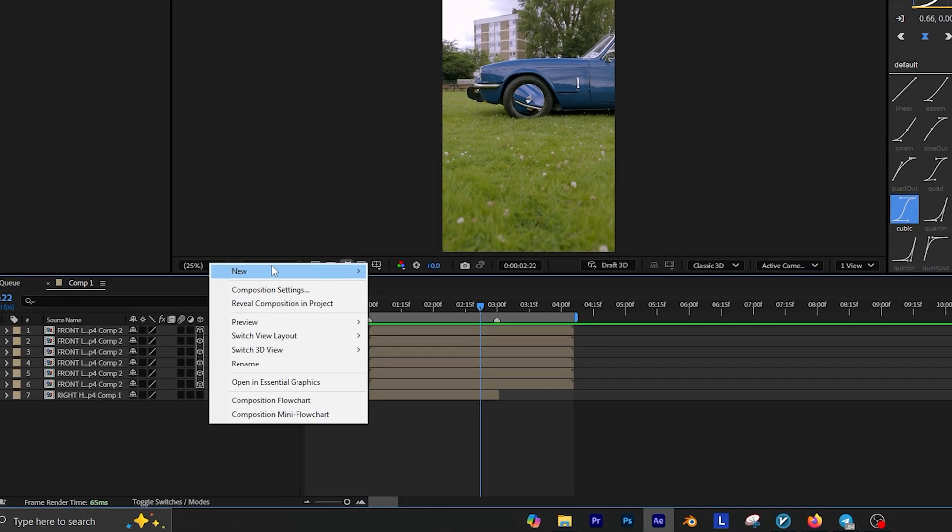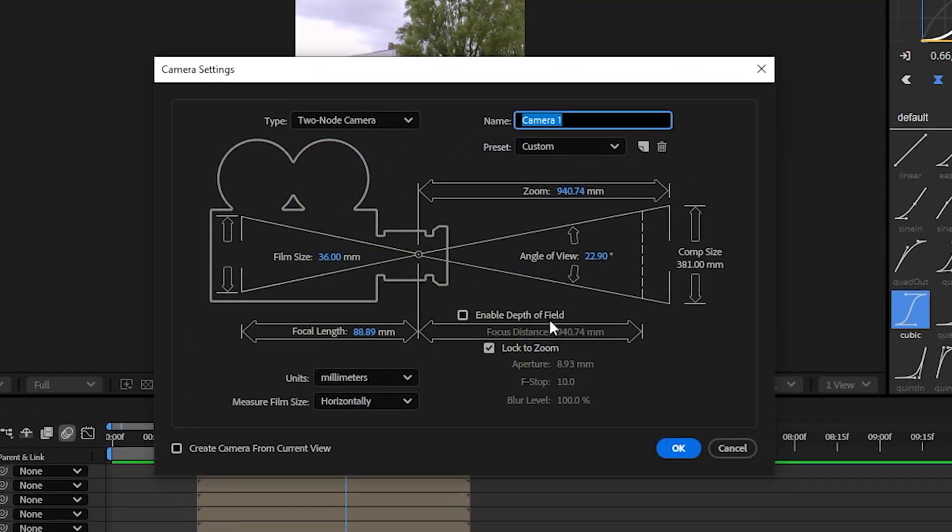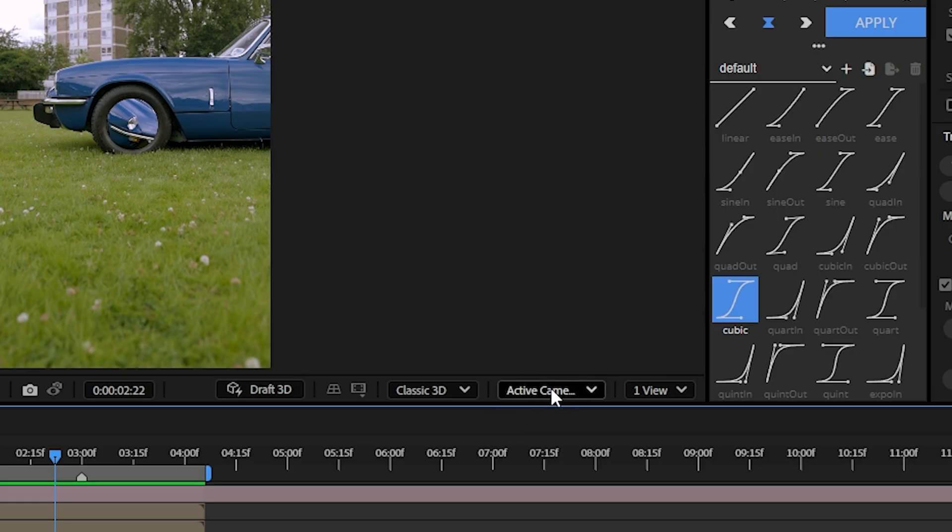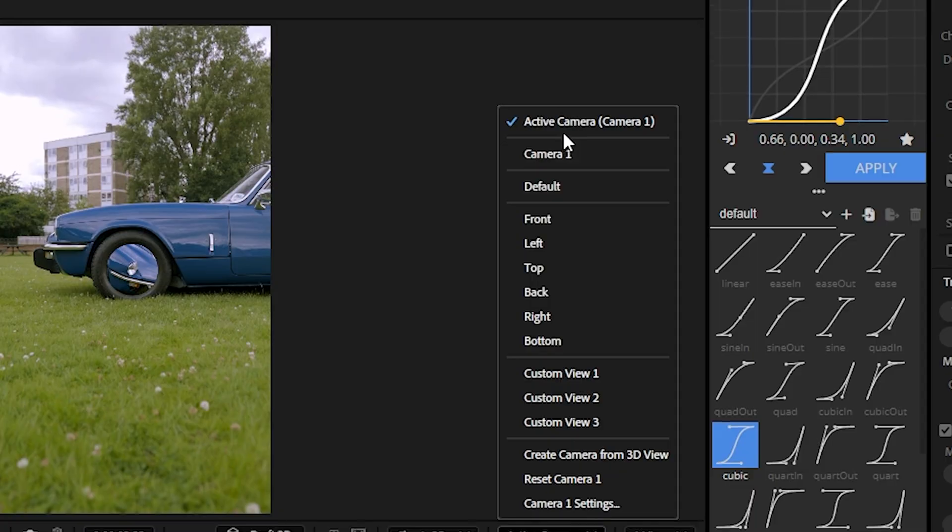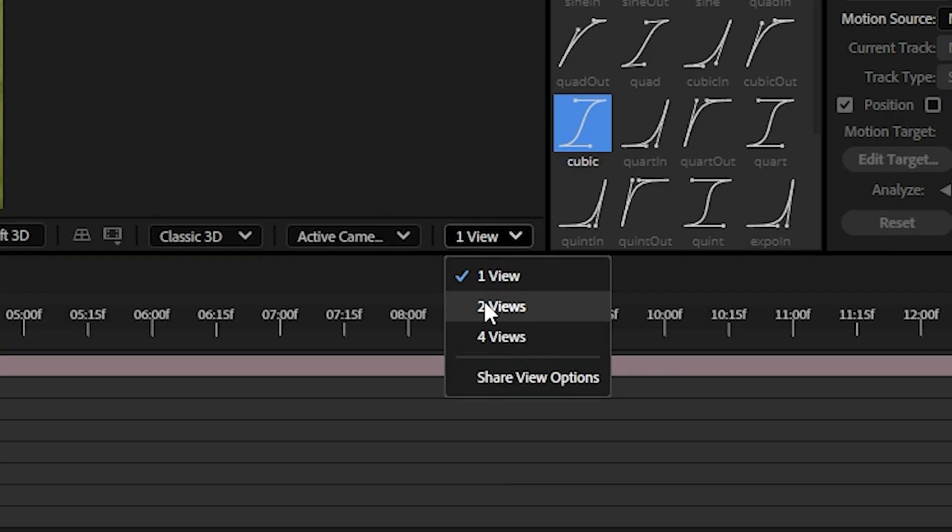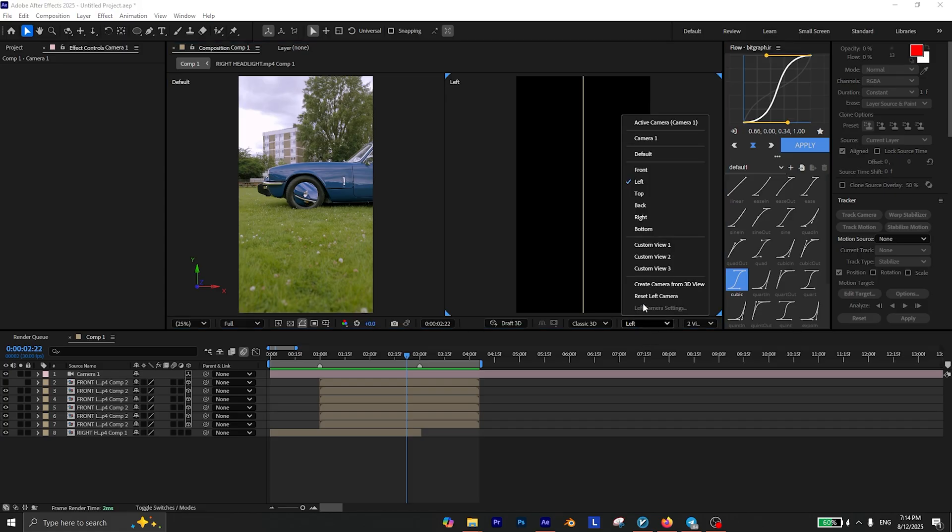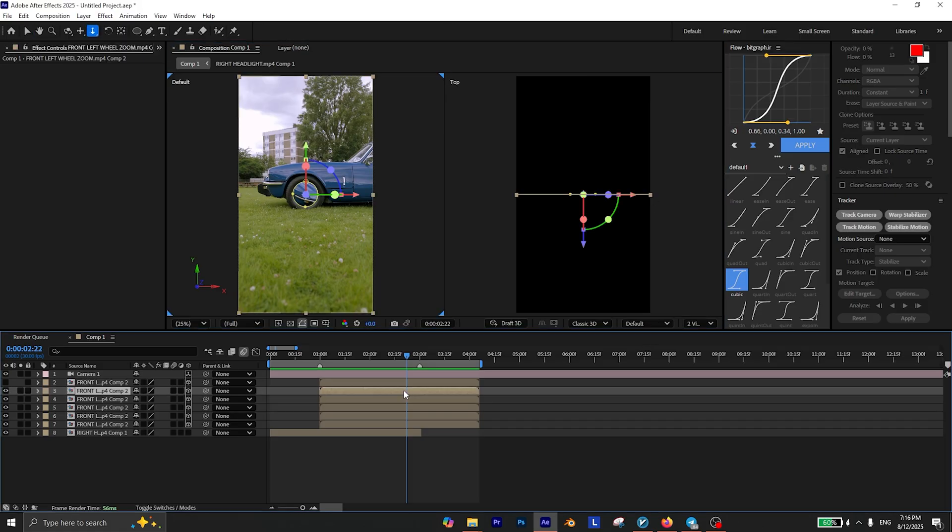Now right click and create a new camera layer with the default settings. Make sure 3D view popup is on active camera. Then change the view layout to 2 views and change the second view to top.